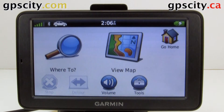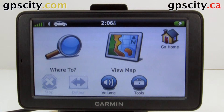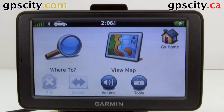Today I'm going to show you the diagnostic screens in the Diesel 560 LMT Trucking GPS. I'm not going to explain the diagnostic screens — I'm just going to show you how to find them and what's available.